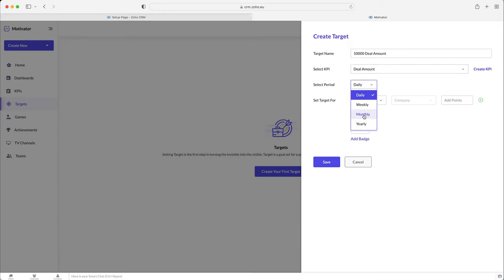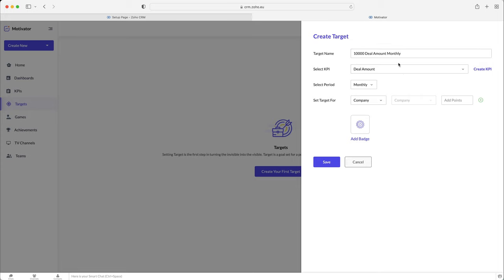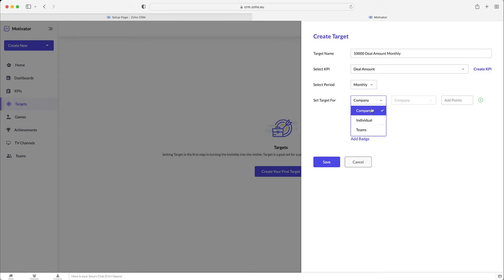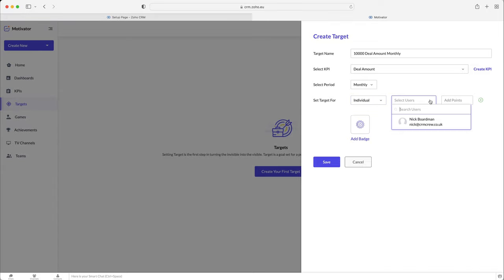And then we need to select the period. So daily, weekly, or monthly. So like we said, deal amount, maybe I'll add that in the name as well. This is our monthly, 10,000 deal amount monthly. And then we can select the target for. So it's going to be on a monthly basis. The target is 10,000. And then we need to select whether the target is for the company, for a team, or for individuals. So as it's individuals, I'm going to select individual, select the user, so that's going to be myself. And then, like we said, we need to put in the target. So the target is 10,000. There we go.